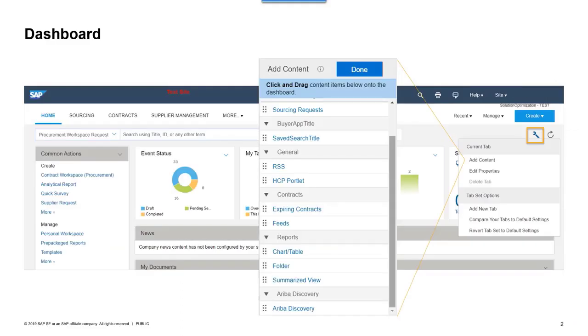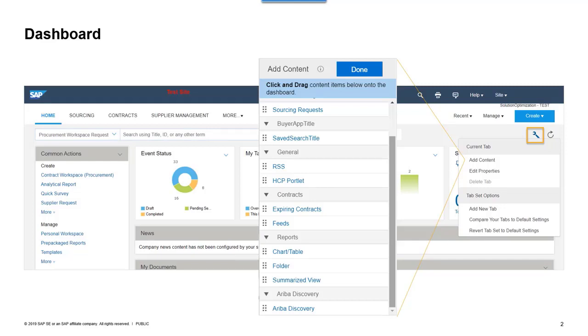The dashboard is the home page you see when you log into SAP Ariba. This dashboard is configured by default and must be customized to reflect for each type of user the most relevant information for your day-to-day activities.